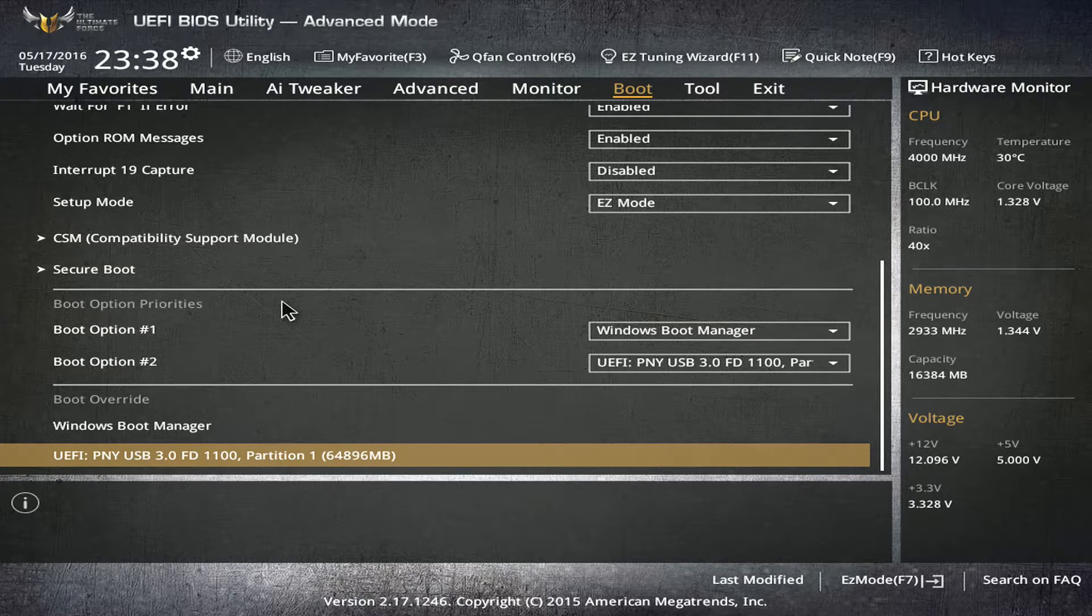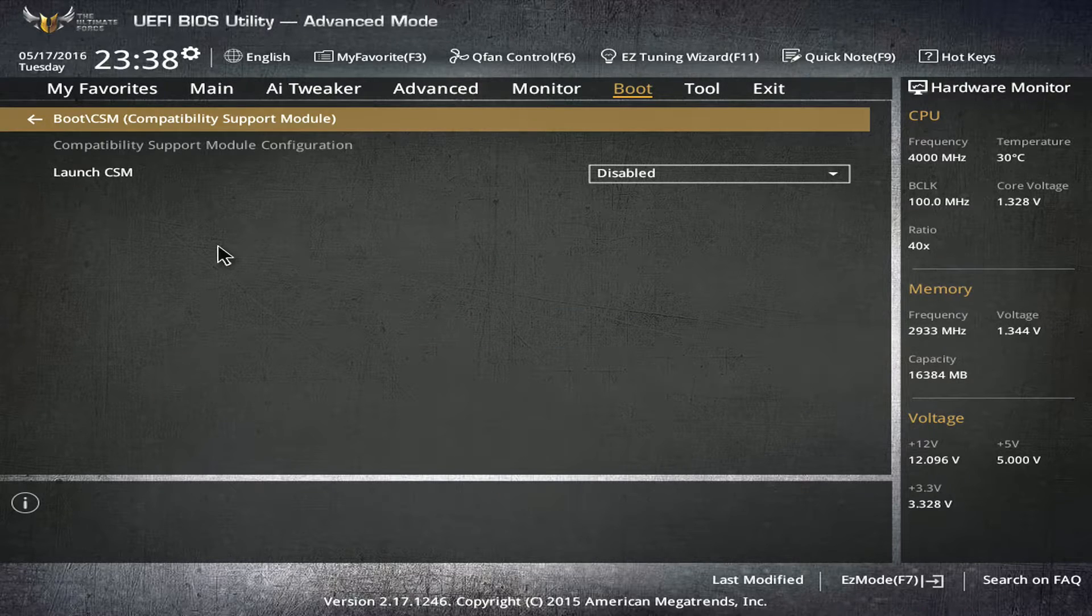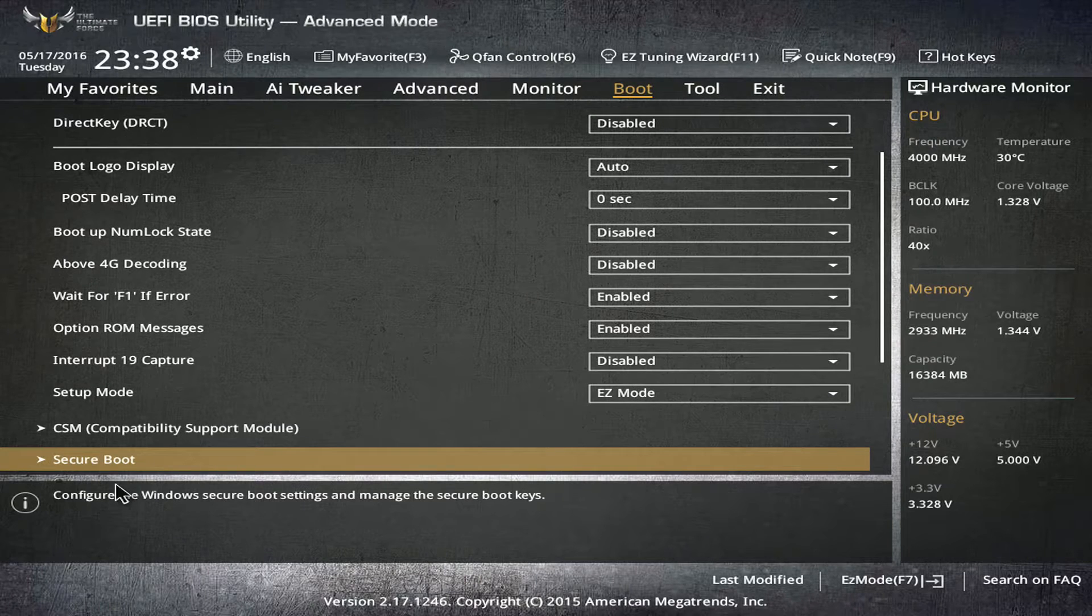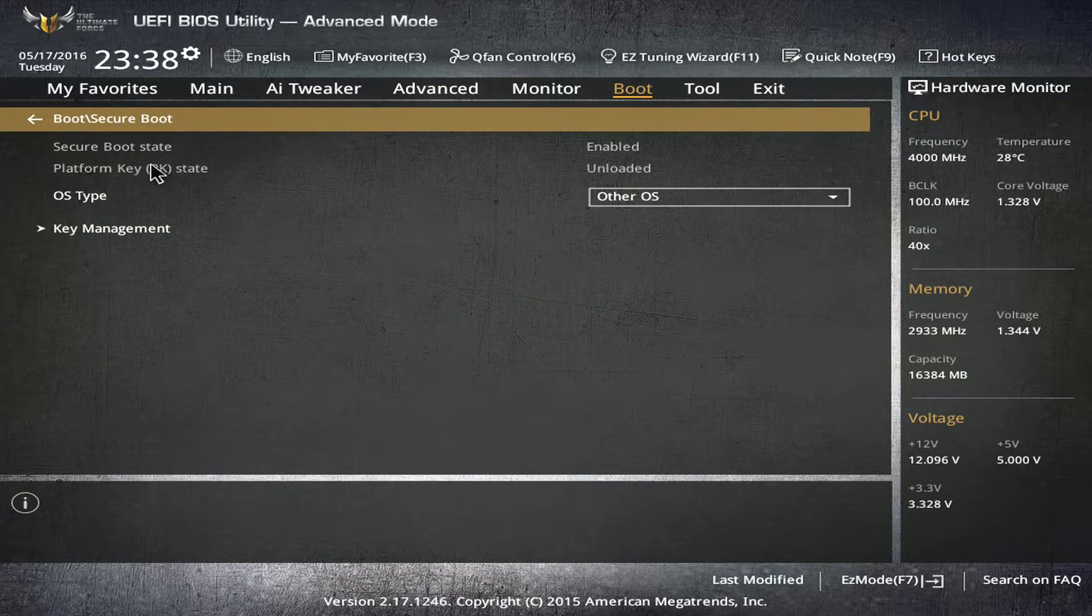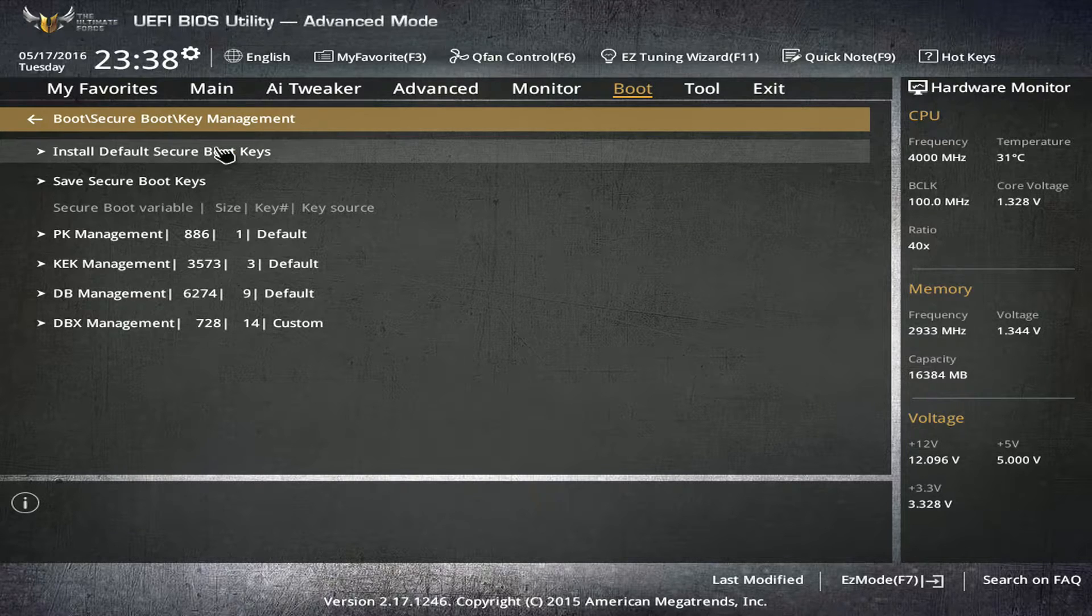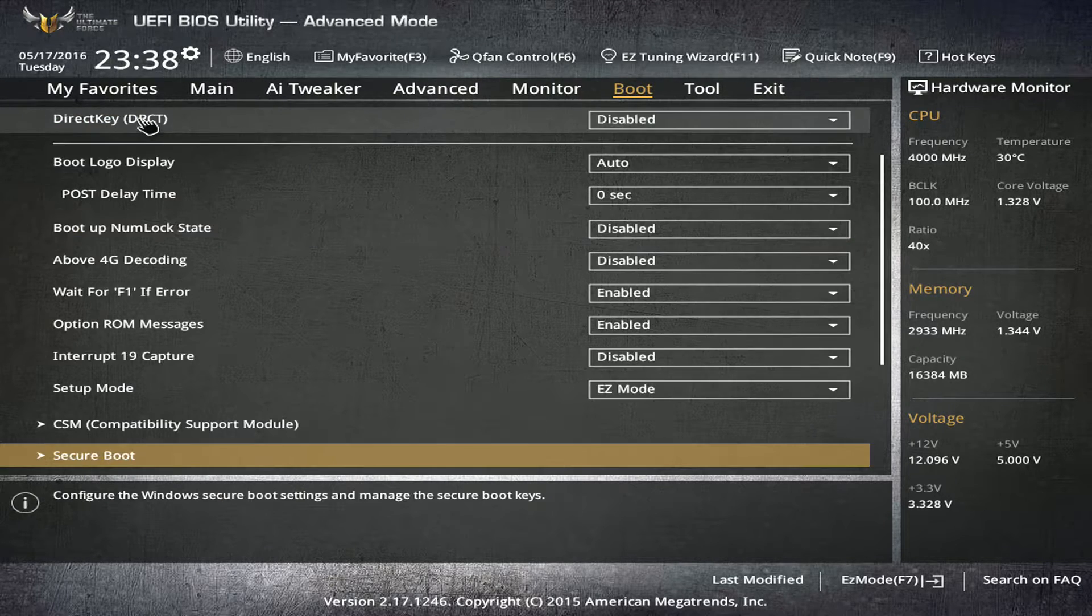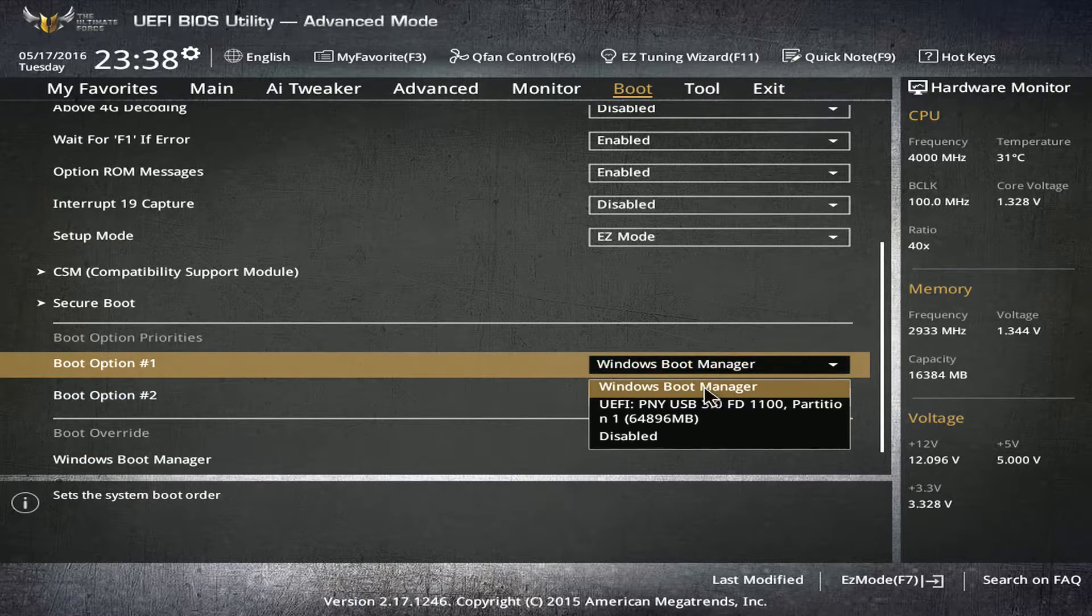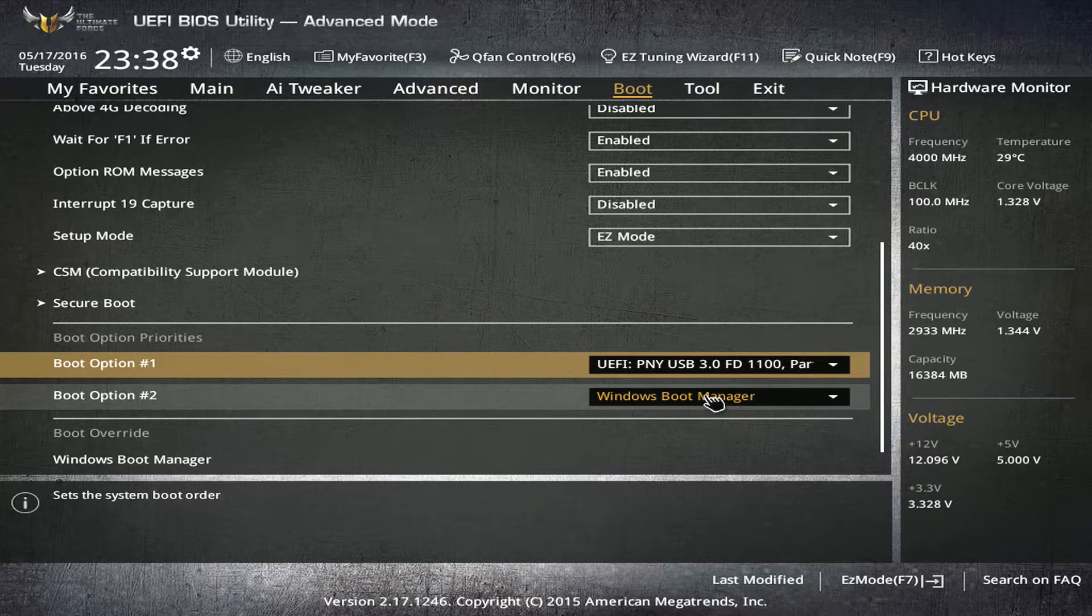Before we do that, I'm just making sure I've already done this, but I want to make sure CSM is disabled. We want to go to secure boot, and our OS type, make sure it says other OS. Then we want to go to key management, and if there's anything on here that says clear keys or clear key BIOS or whatever, we want to clear the keys.